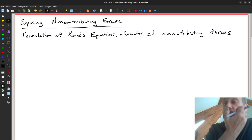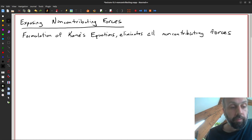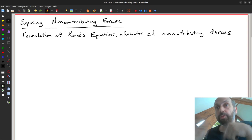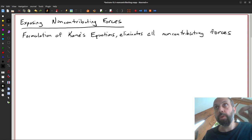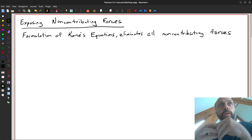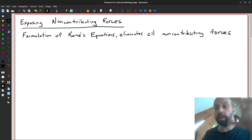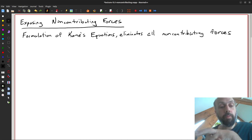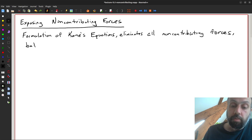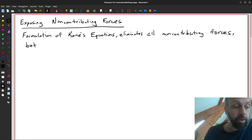These non-contributing forces are forces that are at frictionless contacts, at the rolling without slip contact, or any forces that act between two given points in a rigid body. If you would like to know what the internal forces in a rigid body are while it's in motion in a multibody system, you may be interested in those, even though we eliminate them from the equations of motion in general.